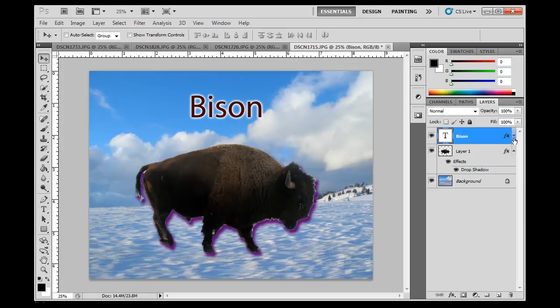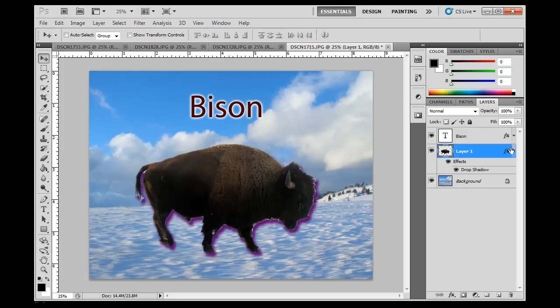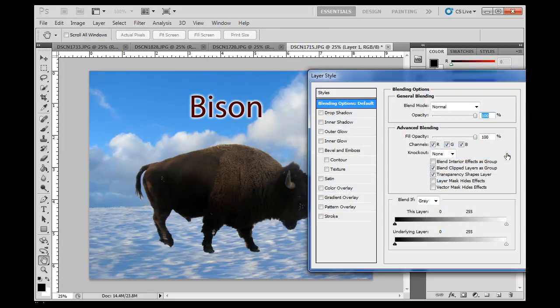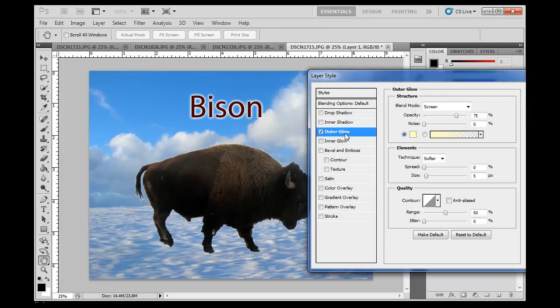So I'll just collapse that, and I'm going to go back into my effects window here, and what I'm going to do is I'm going to turn off the drop shadow effect, and I'm going to go into this effect, and let's say I go for an outer glow, highlight that.